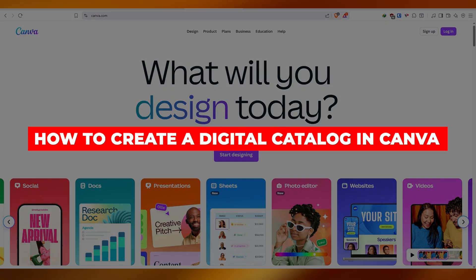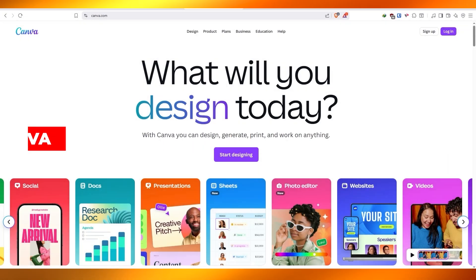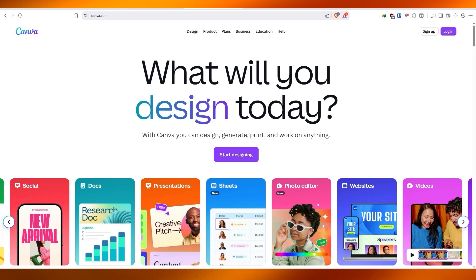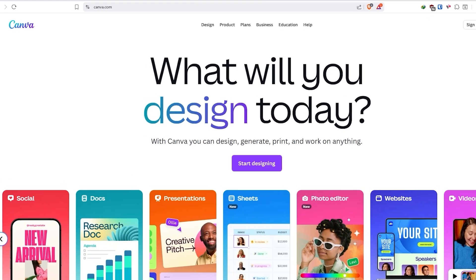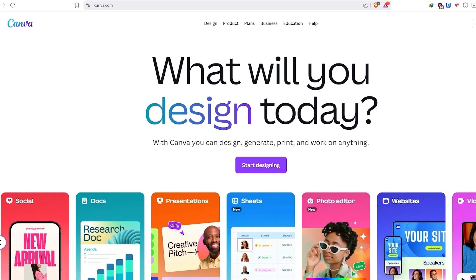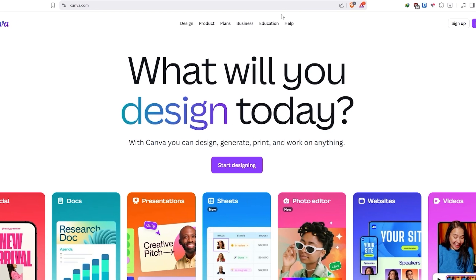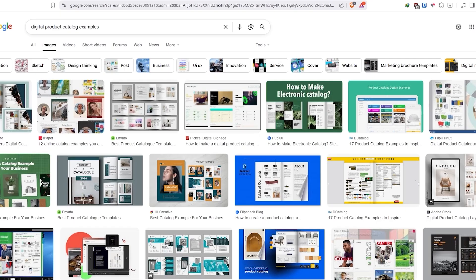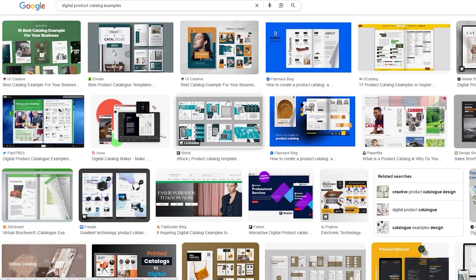How to create a digital catalog in Canva. Hi guys, welcome back to another video. In today's video I'm going to be showing you how to create your very own digital catalog in Canva. Before we begin, I just want to give you a few examples of what a digital catalog is — I'm pretty sure you already know, but just for the sake of this video I'm going to show some examples, and we're going to try to recreate them.